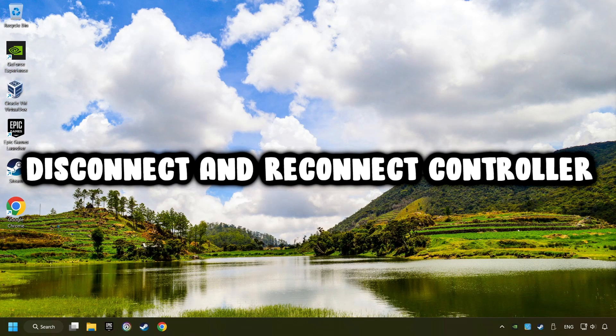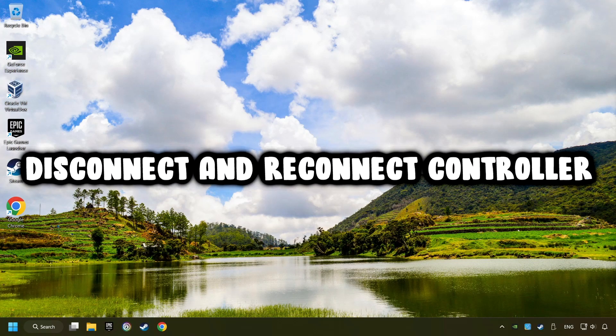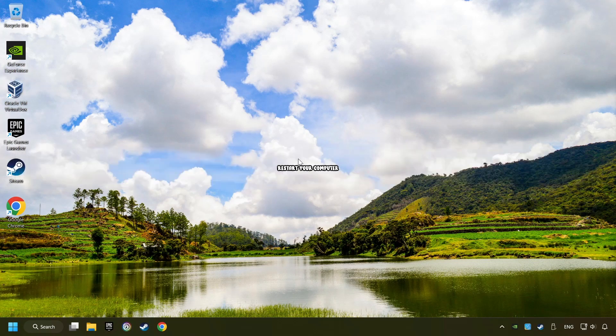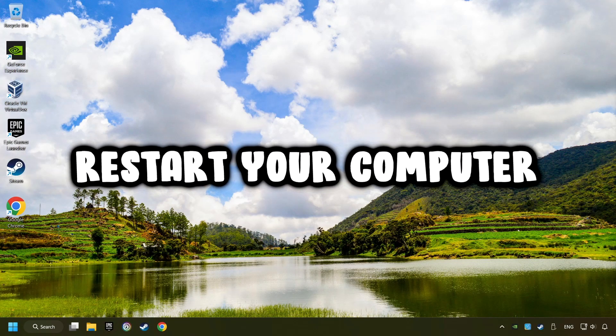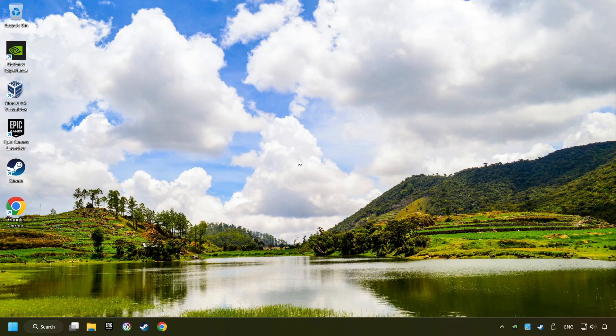As a first step, disconnect and reconnect your controller, then restart your computer. That didn't work.